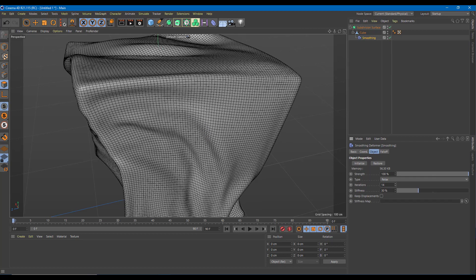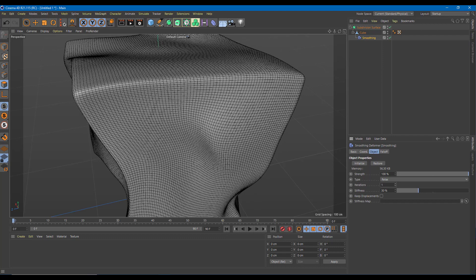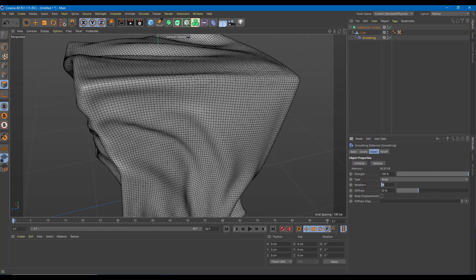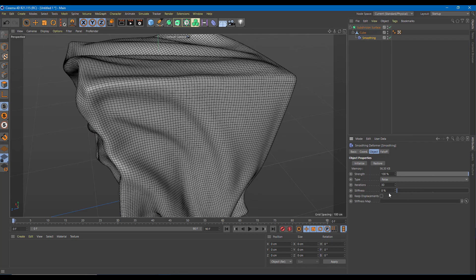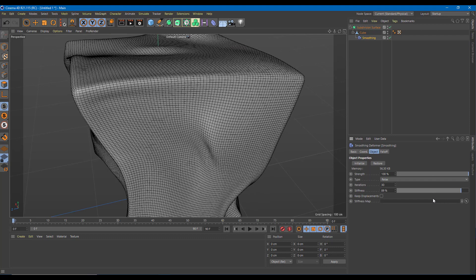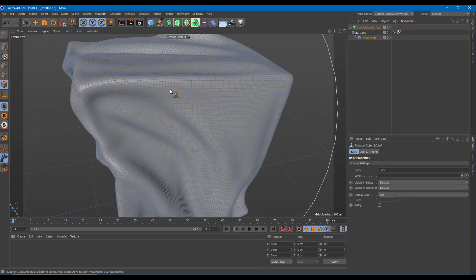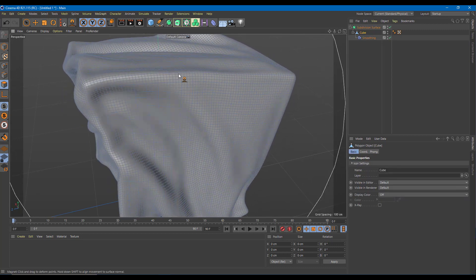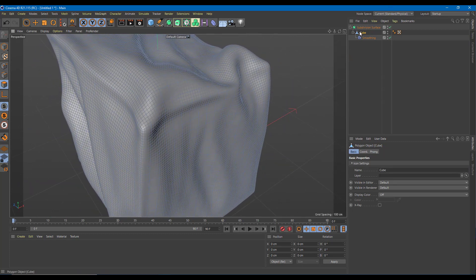You can also increase the iterations — that increases the level of detail. I'll set it to 30, which seems like a good level of detail. I can also adjust stiffness: increasing stiffness makes it much smoother, while decreasing stiffness makes it much more cloth-like. Going back to the cube and moving it, you can see all the wrinkles — just like moving a cloth object.